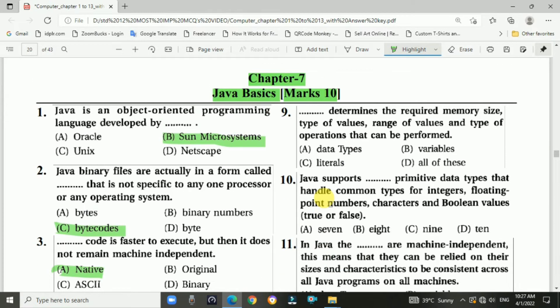Question 9: A blank determines the required memory size, type of values, range of values, and the type of operations that can be performed. The answer is a, data type.